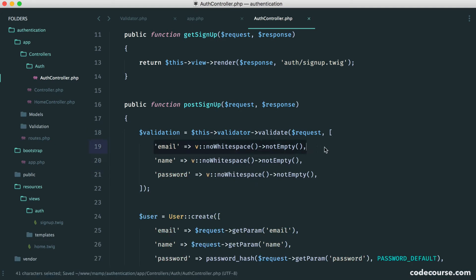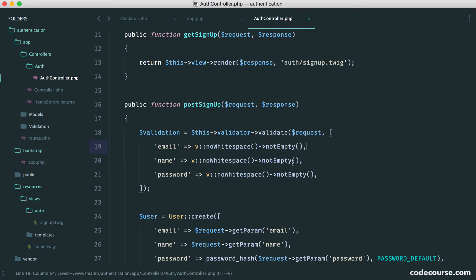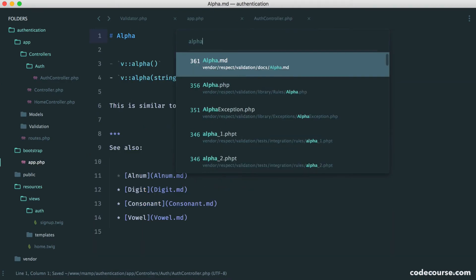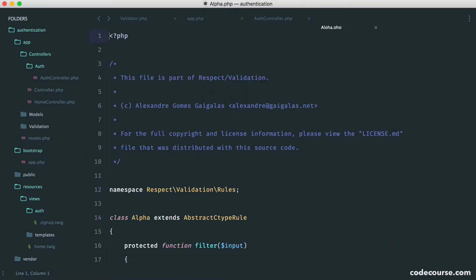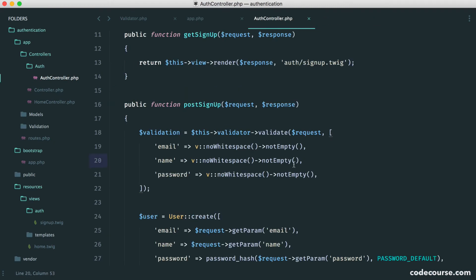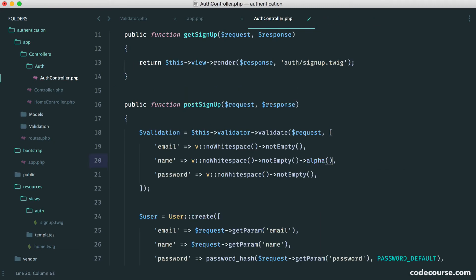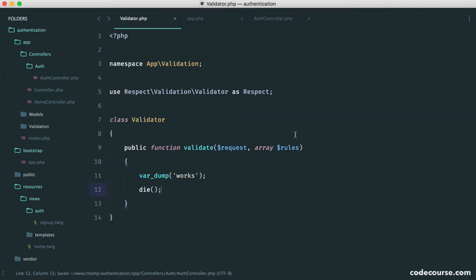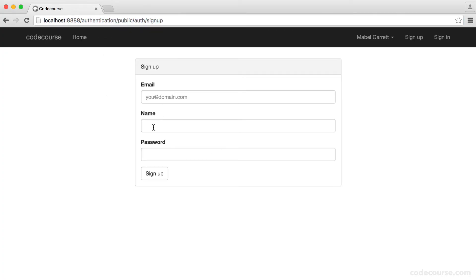And then we can implement our custom rule for checking if our email is available. And of course, for the name as well, you might want this to be alpha. So let's just search for some kind of alpha rule. And I think this one should work. We'll give it a go and see what we get back. So let's just say alpha. Okay, so now that we've got these rules in here, this is obviously going to be passed over to our validate method. So let's just check this out.